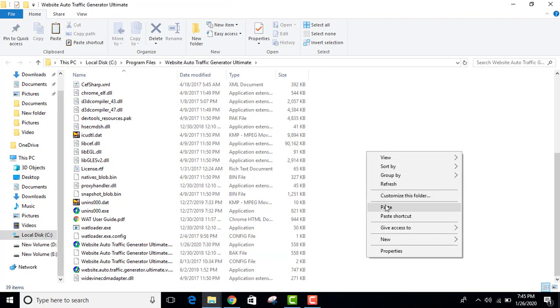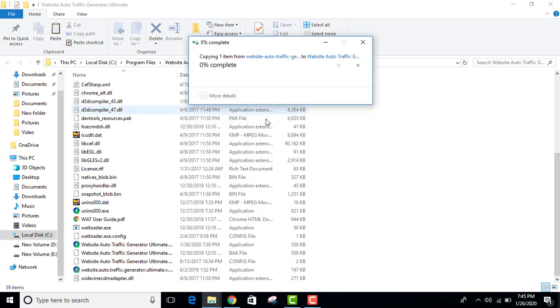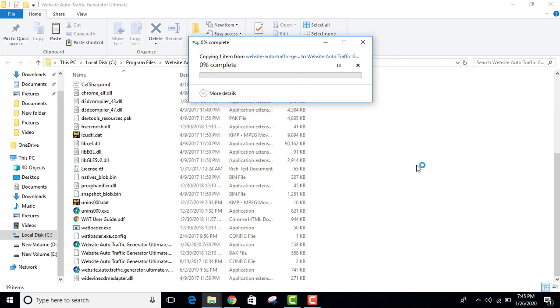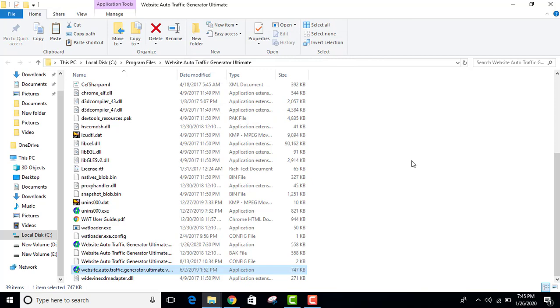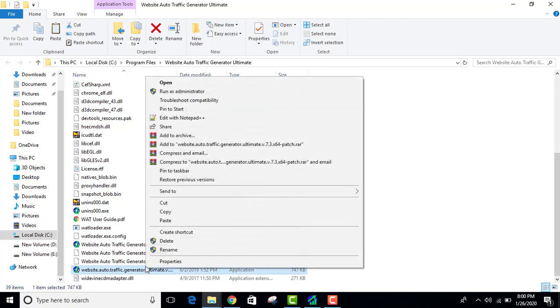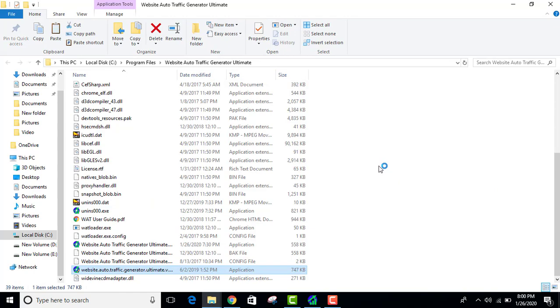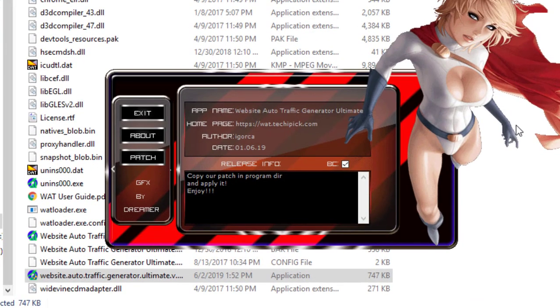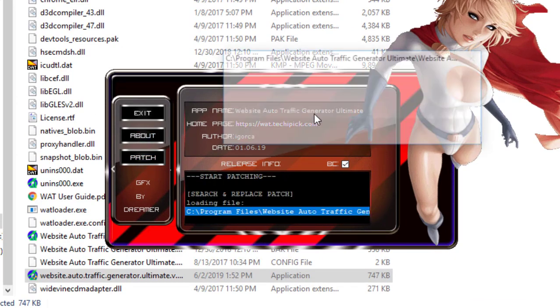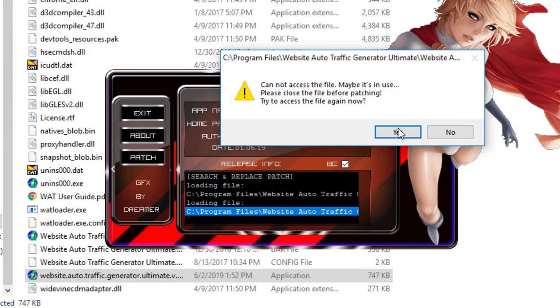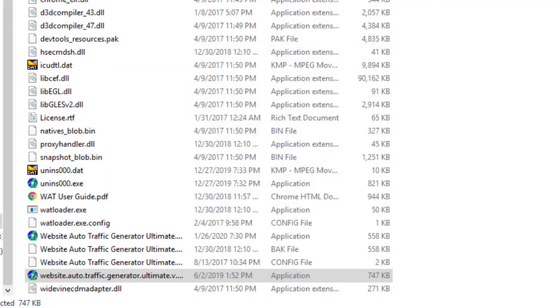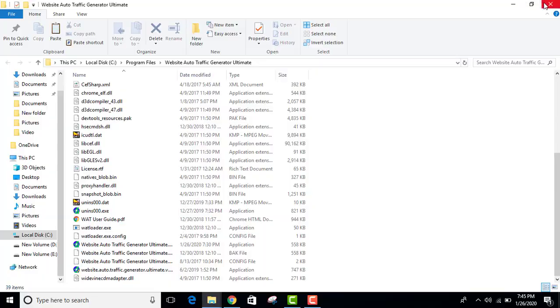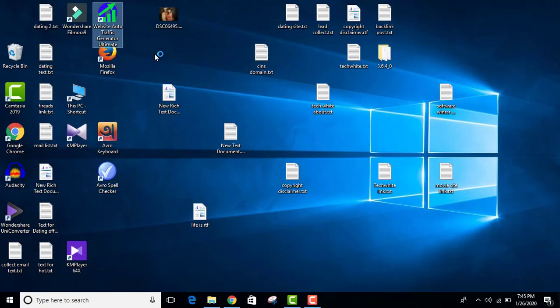Paste the patch file here and continue. Now open the Website Auto Traffic Generator patch file, click 'Yes', and click on 'Patch'. Patching done. Just click on 'Exit', and now open Website Auto Traffic Generator.